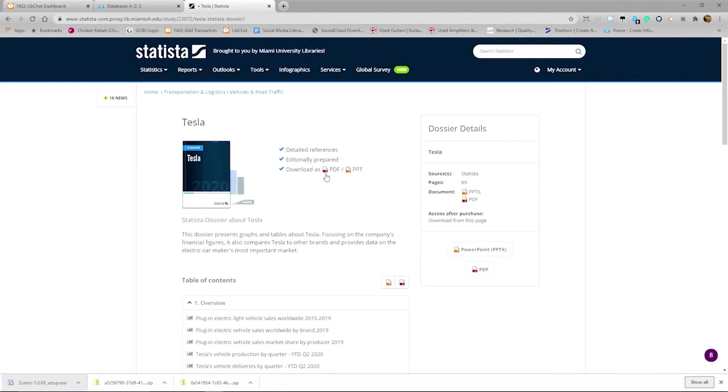Sometimes you might see a reference to a price or a need to purchase, but the Miami University Libraries pays for this service for you.